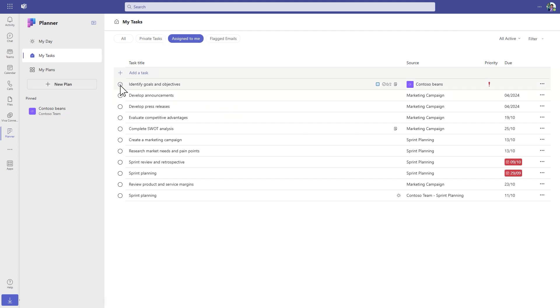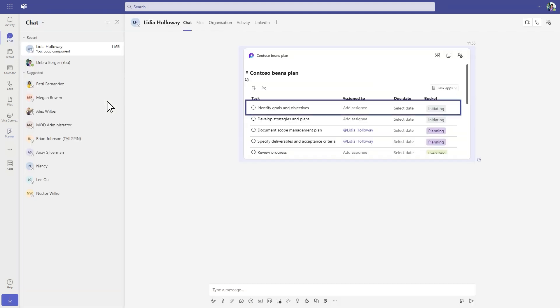As tasks are updated, those updates stay in sync across Planner, to-do, and your Loop task list. Make a change once and it's available everywhere.